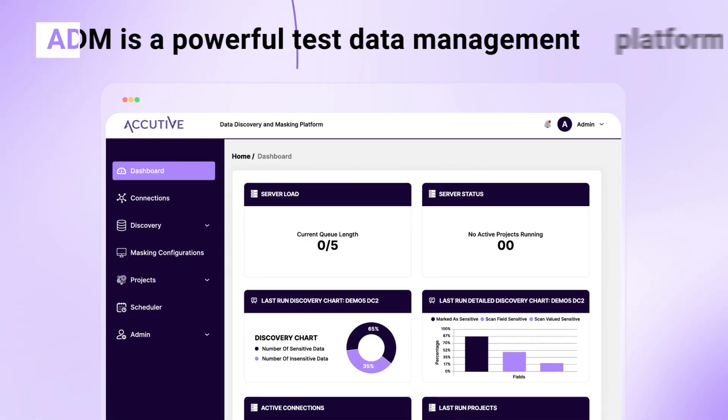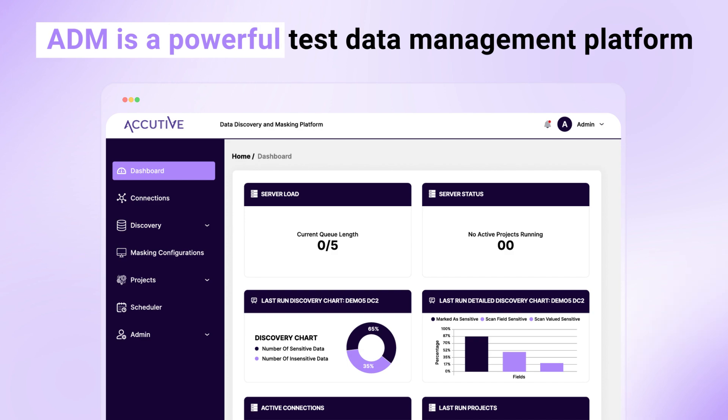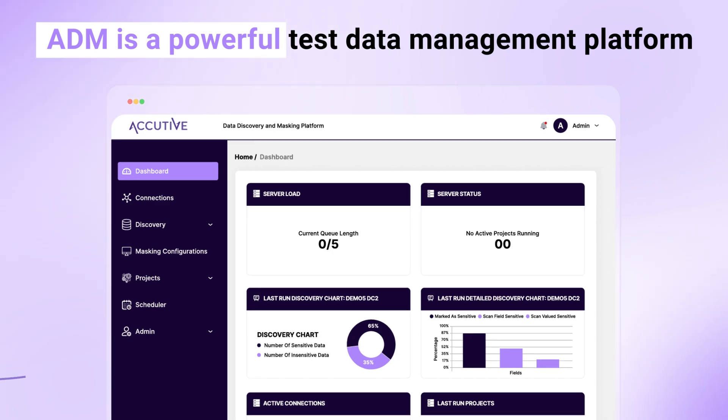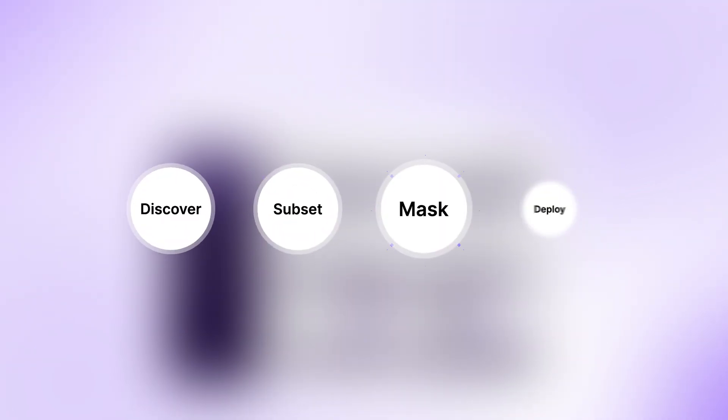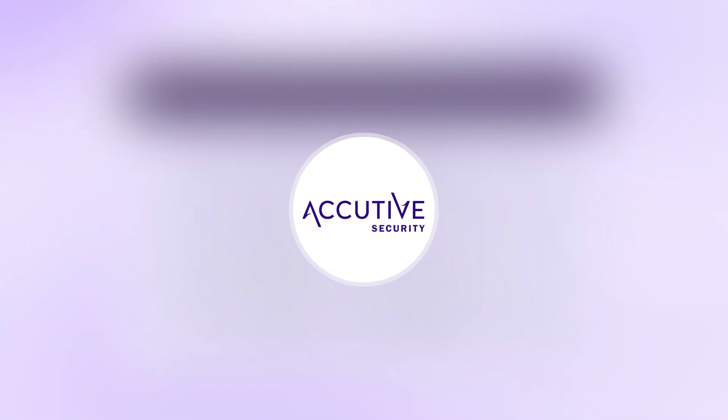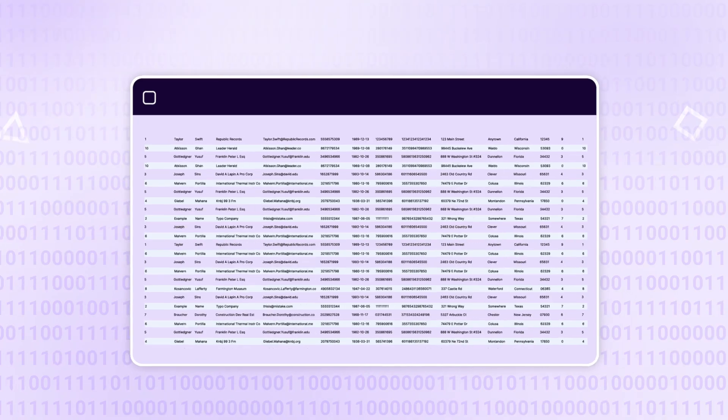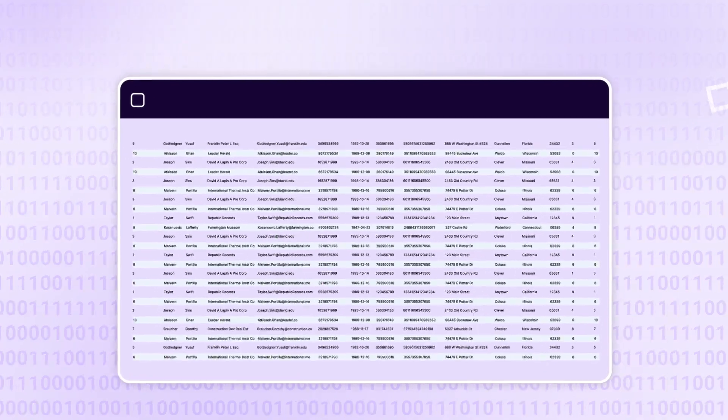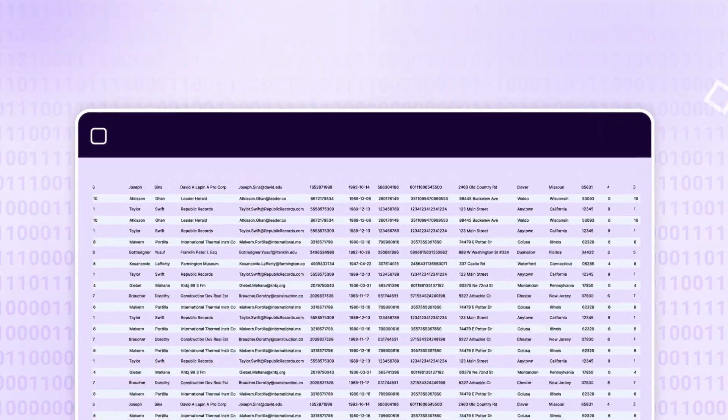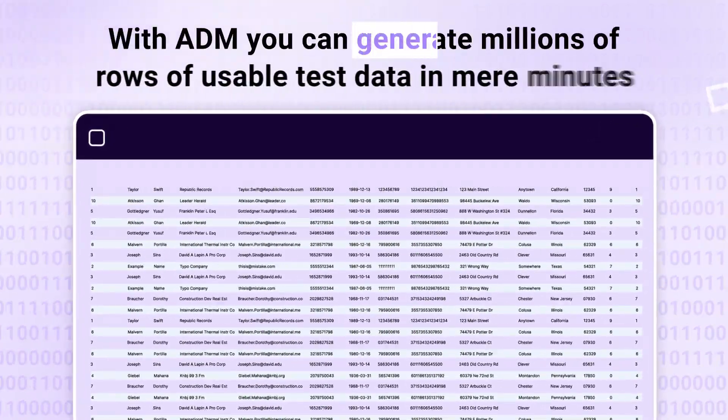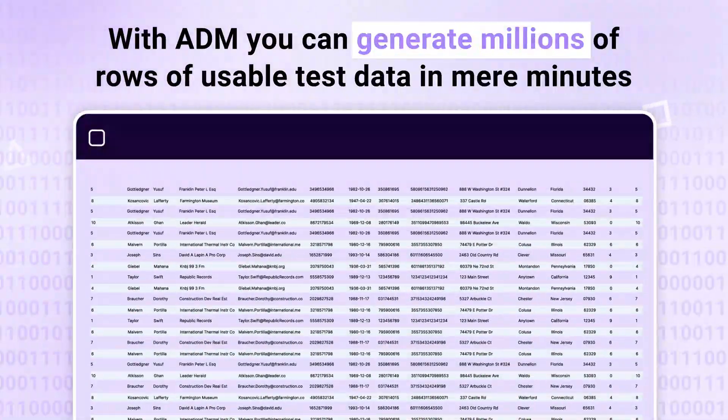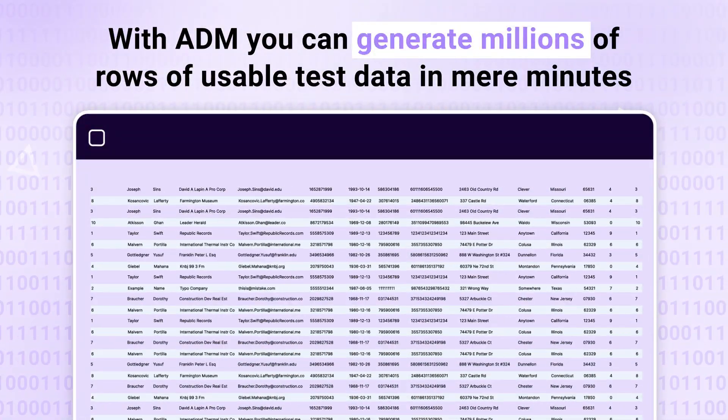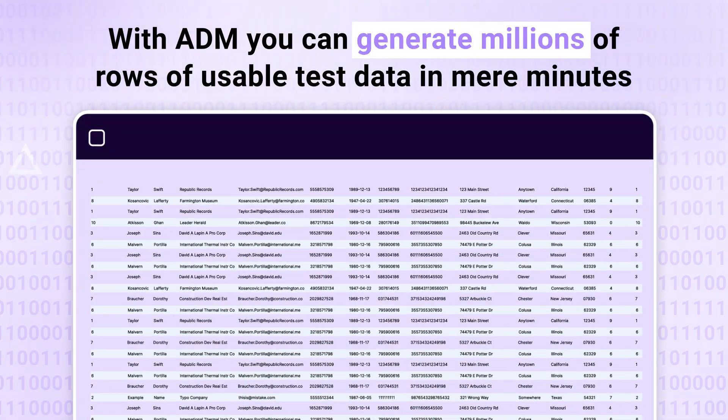ADM is a powerful test data management platform that enables you to discover, subset, and mask, transforming your sensitive data into secure, usable test data. With ADM, you can generate millions of rows of usable test data in mere minutes.